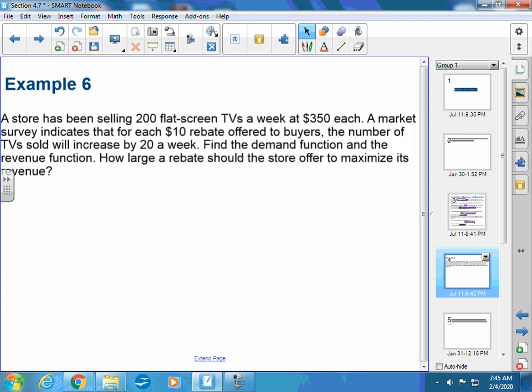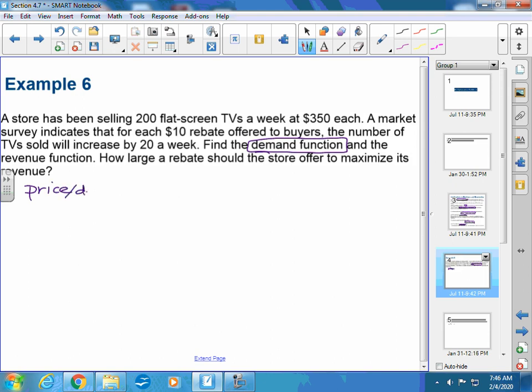You see these things happen Black Friday — it's a great time. It's a marketing ploy. The number of TVs sold will increase by 20 a week. Find the demand function, notice this demand function — remember that was called the price function or demand function — and the revenue function. Then the question: how large a rebate should the store offer to maximize its revenue?